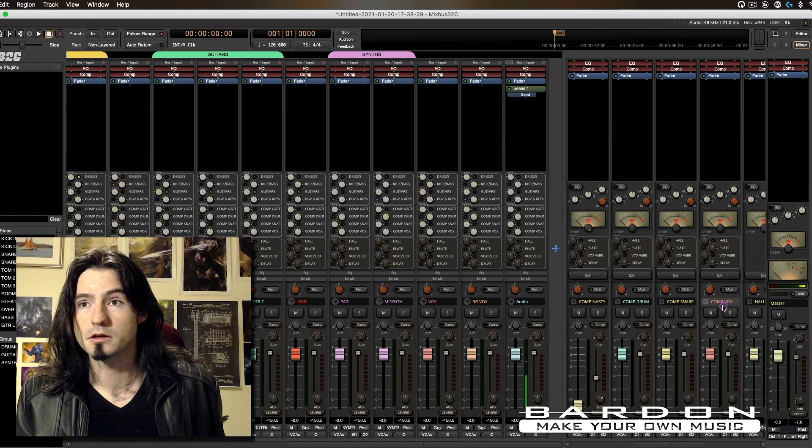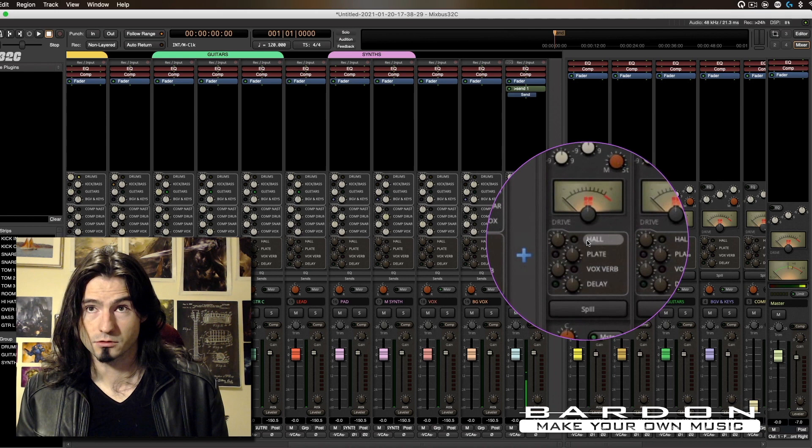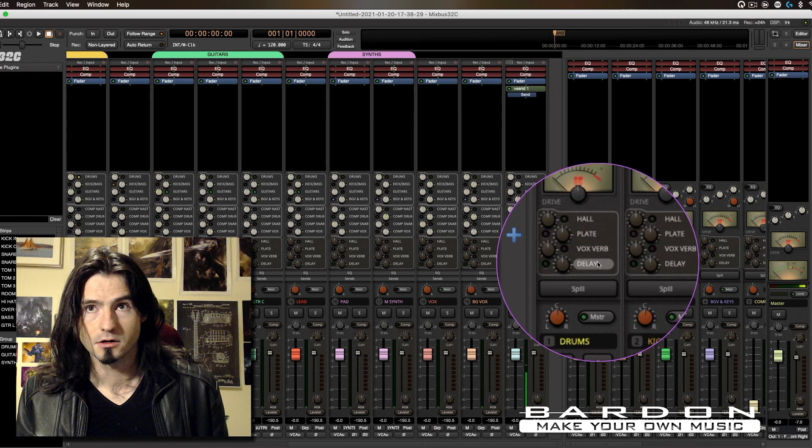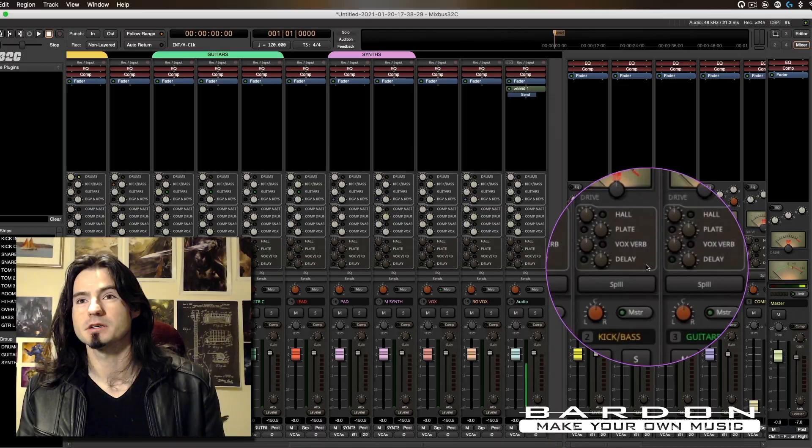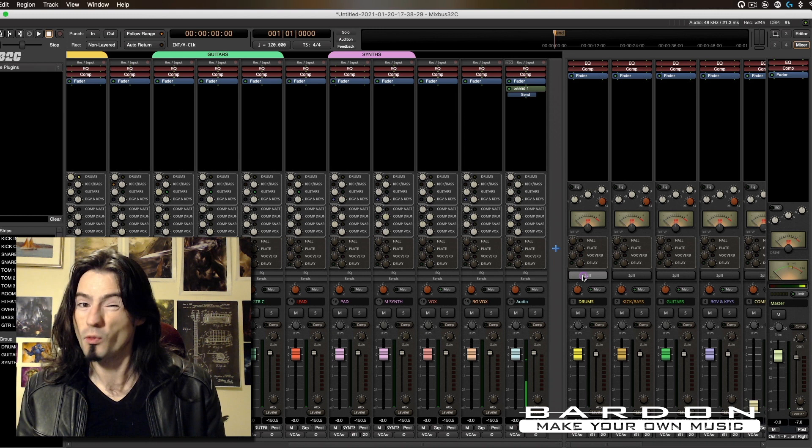Our mix buses have access to our FX mix buses. Sometimes you might need to control and send information to your FX — such as reverb — by using the buses instead of the tracks themselves. Why? Because you might want to send the drums as a whole — all of the elements of the drum kit — to the reverb. It's easier to do it by just moving one fader rather than going to all of the different tracks one by one. You can also use groups, which is also part of this template, but I prefer to use one master fader to control that kind of application.